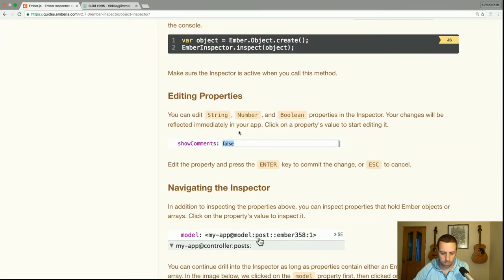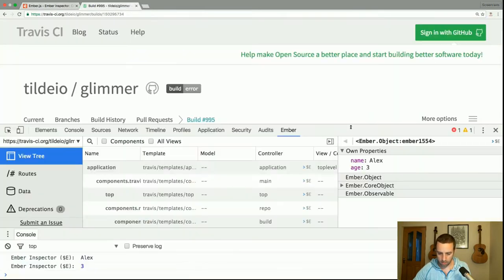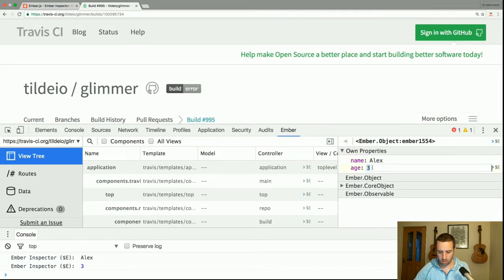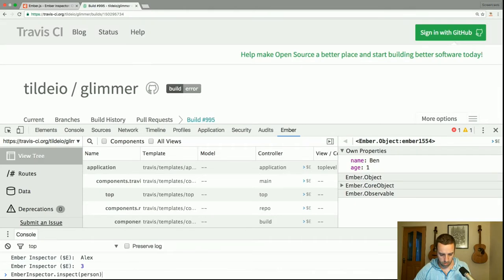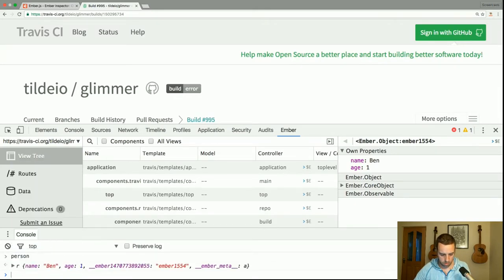Your changes will be reflected immediately in your app. Click on a property's value to start editing it. In this case we can edit these properties, and our person has now been updated.